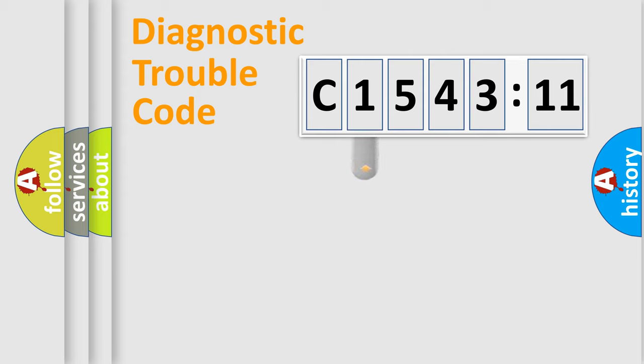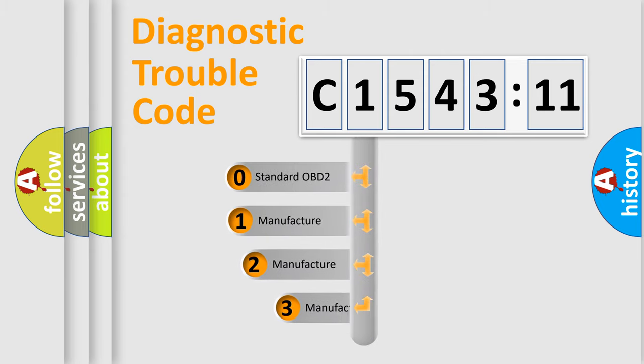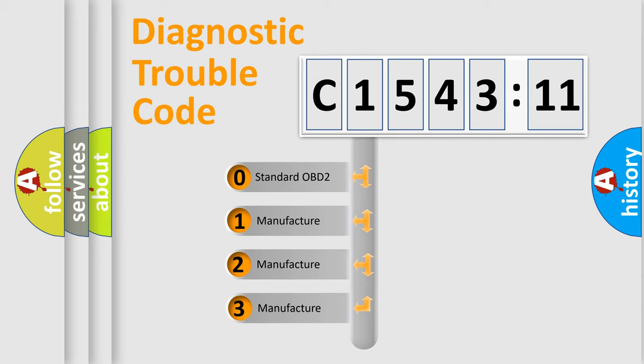Powertrain, Body, Chassis, Network. This distribution is defined in the first character code.